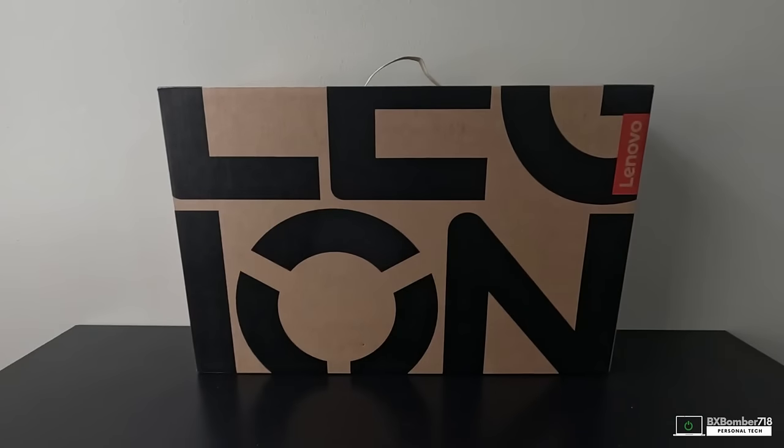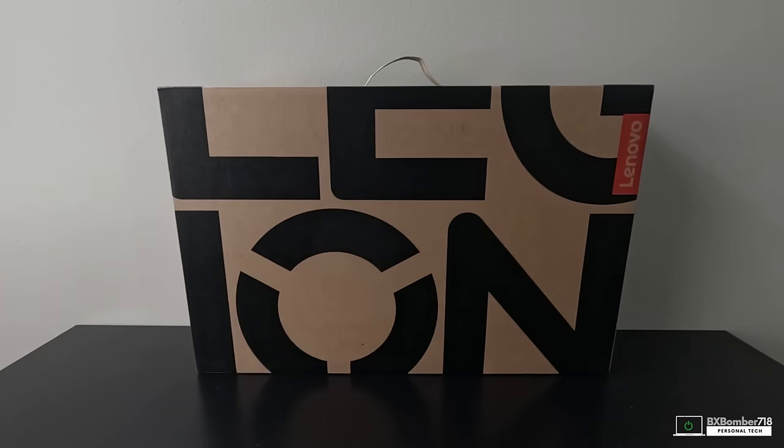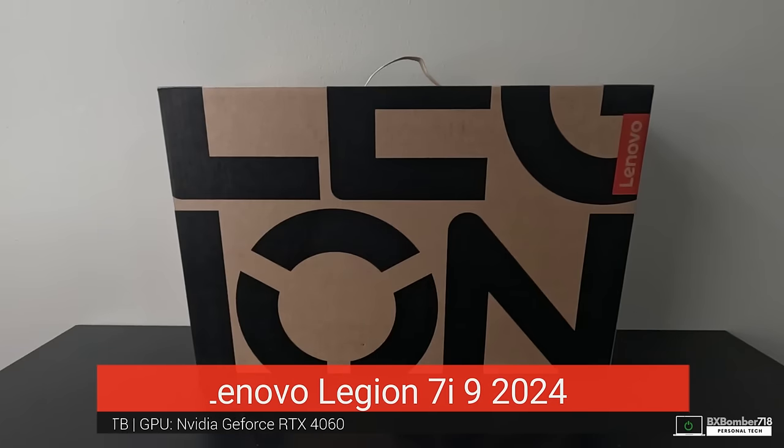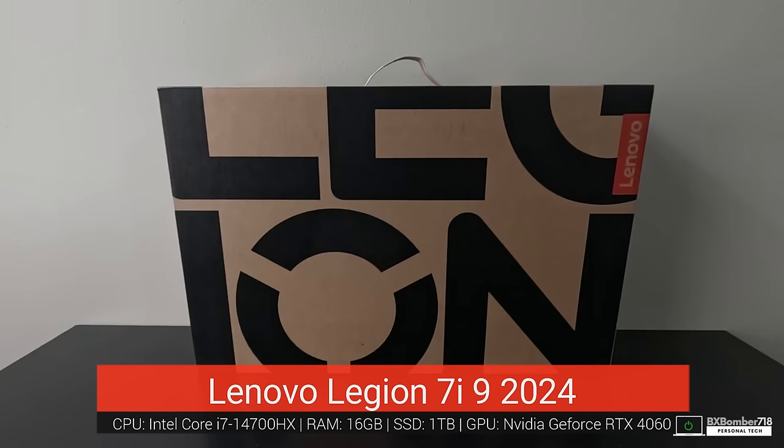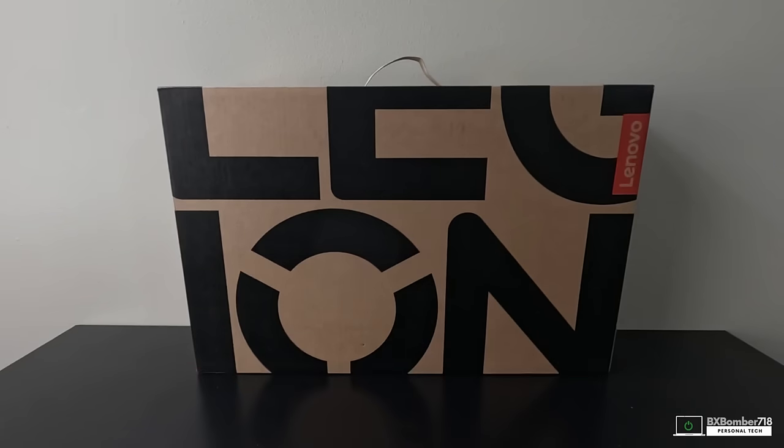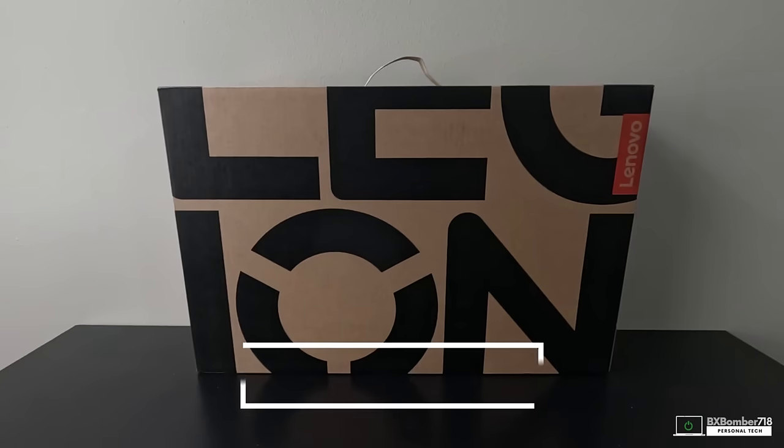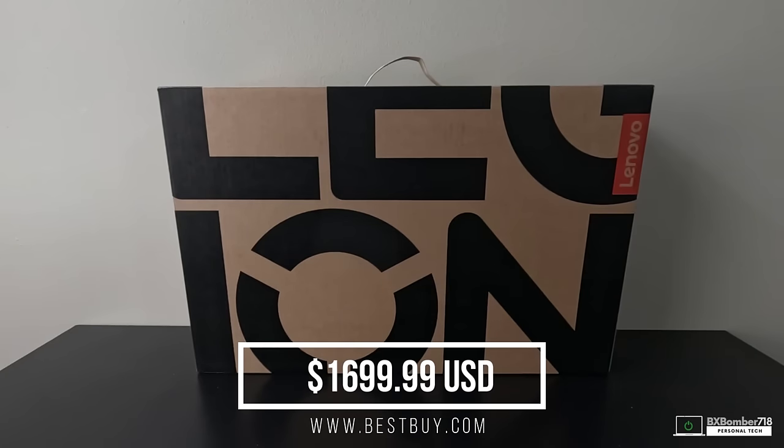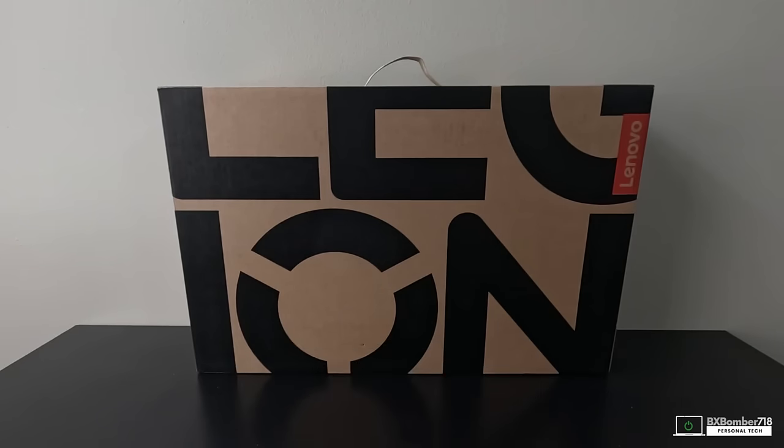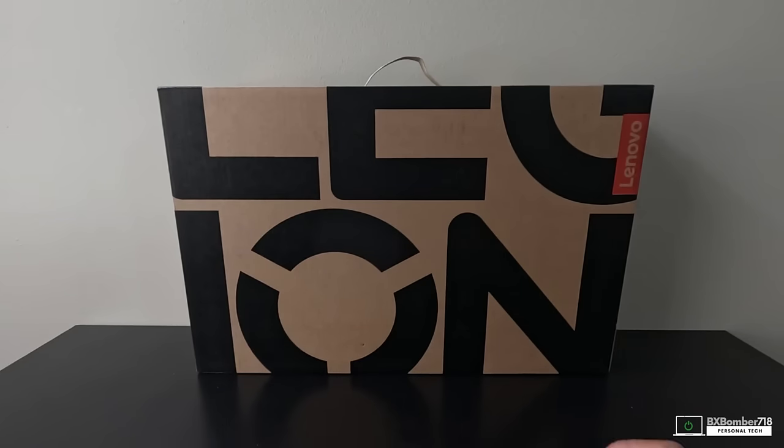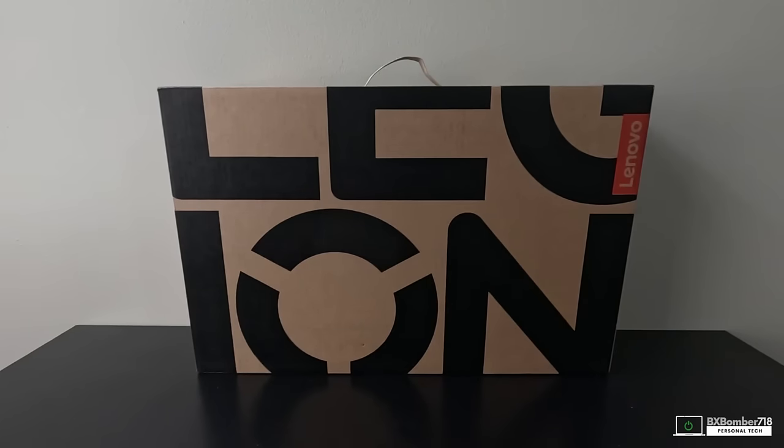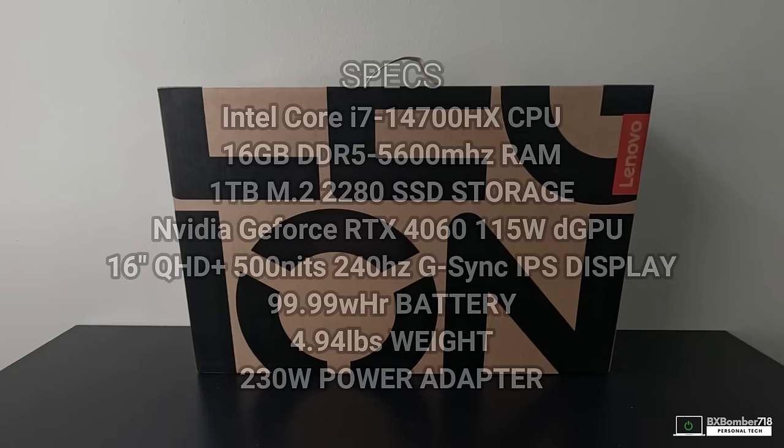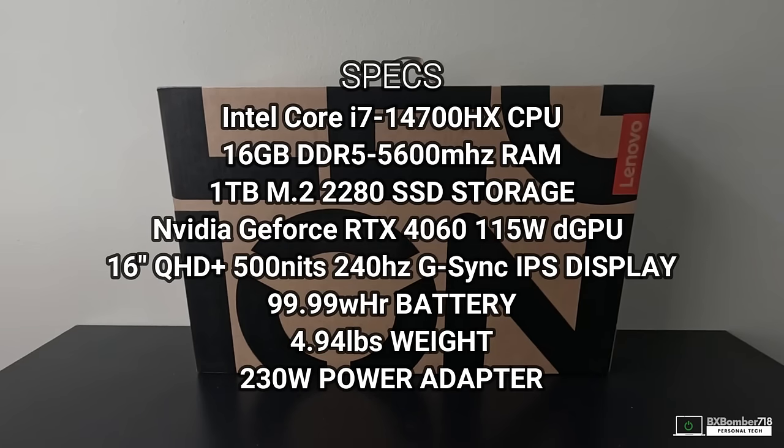What's going on YouTube, this is VXmama718 back at you with another video unboxing. Today I have the Lenovo Legion 7, this is the 16 IRX9. I picked this up from Best Buy for $1,699.99, total came out to about $1,801 with tax. I picked this up because it is the glacial white edition and it has pretty decent specs for the price. It has an Intel Core i7-14700HX processor.